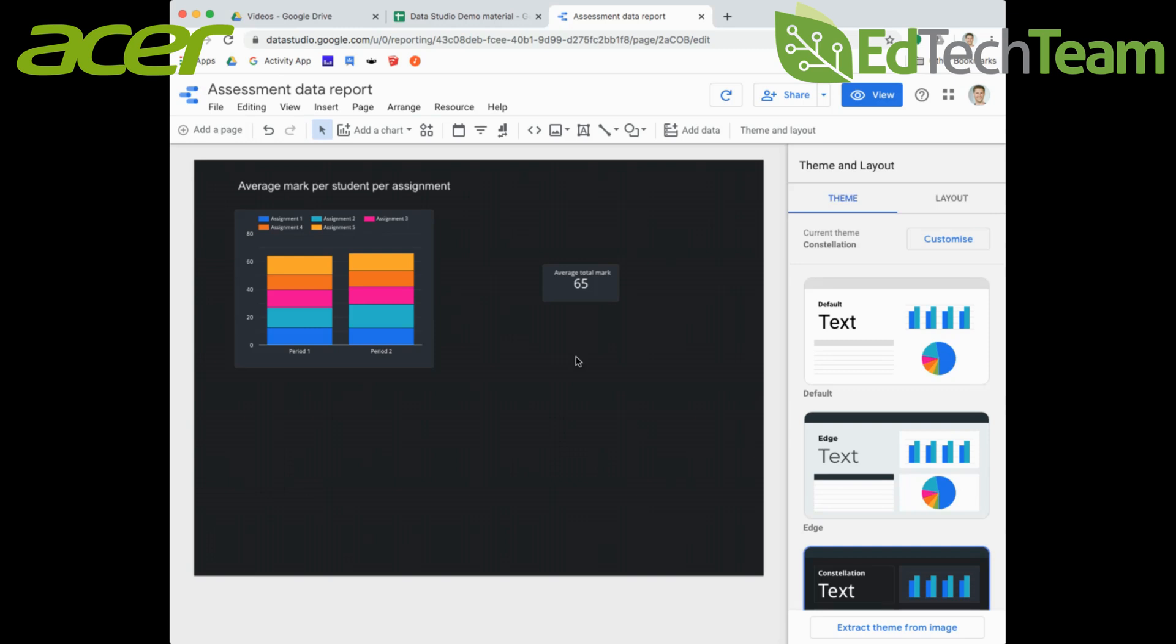The user will be able to filter the data we can see in our report by class, so they'll only see period one or period two depending on which one they want to select. I'll show you what happens to the information once we've added that particular filter control.